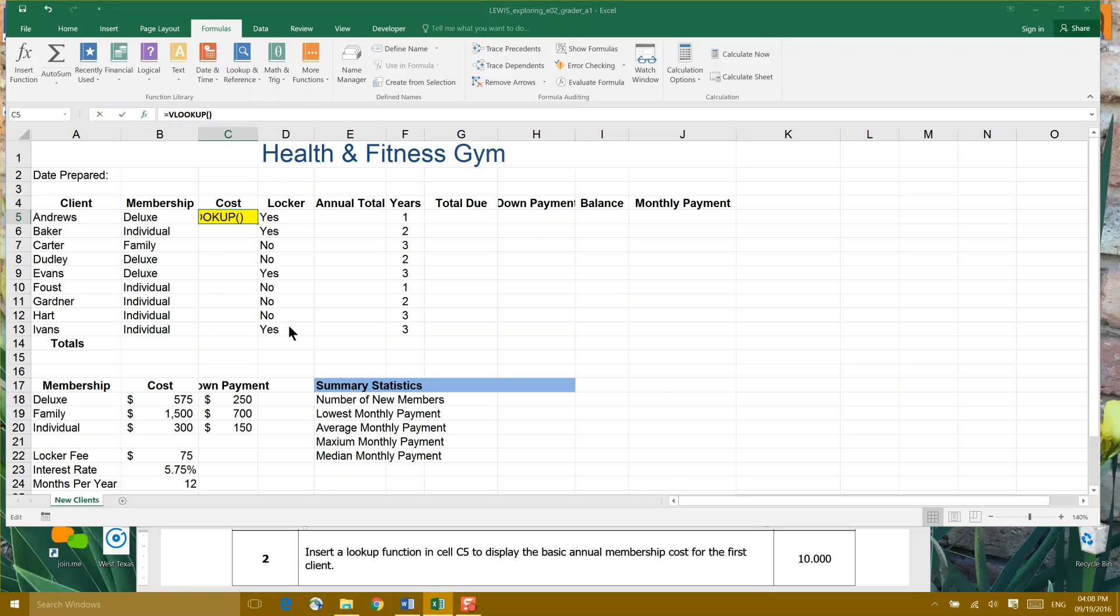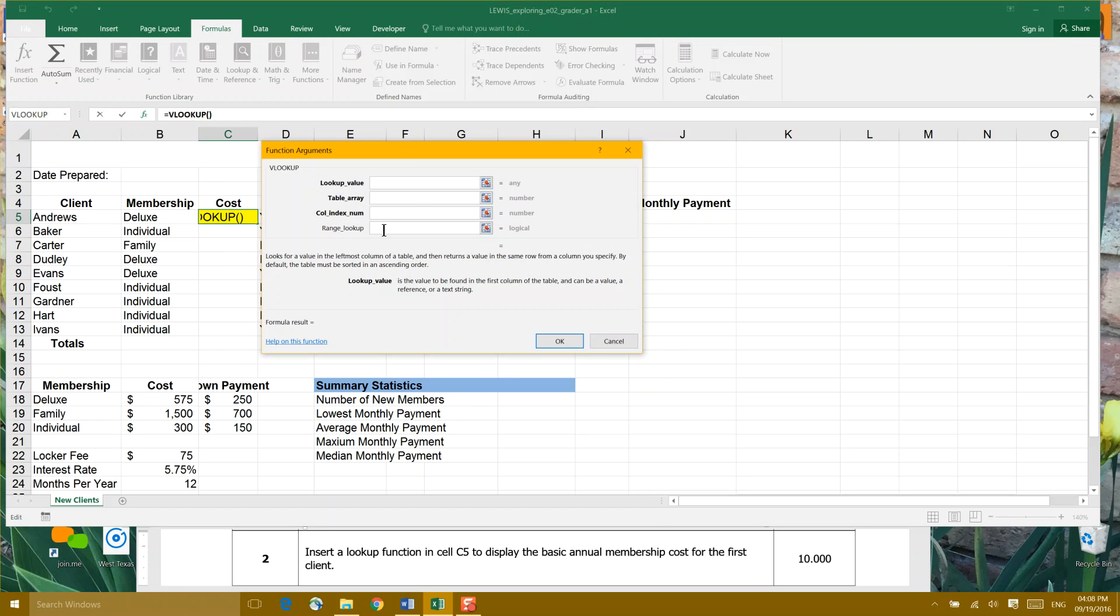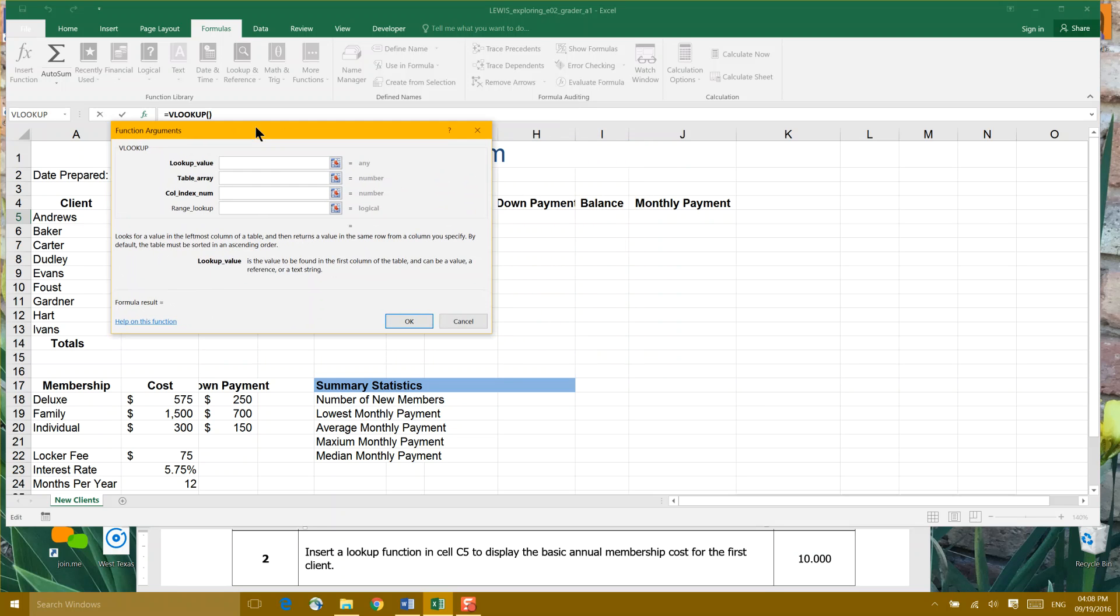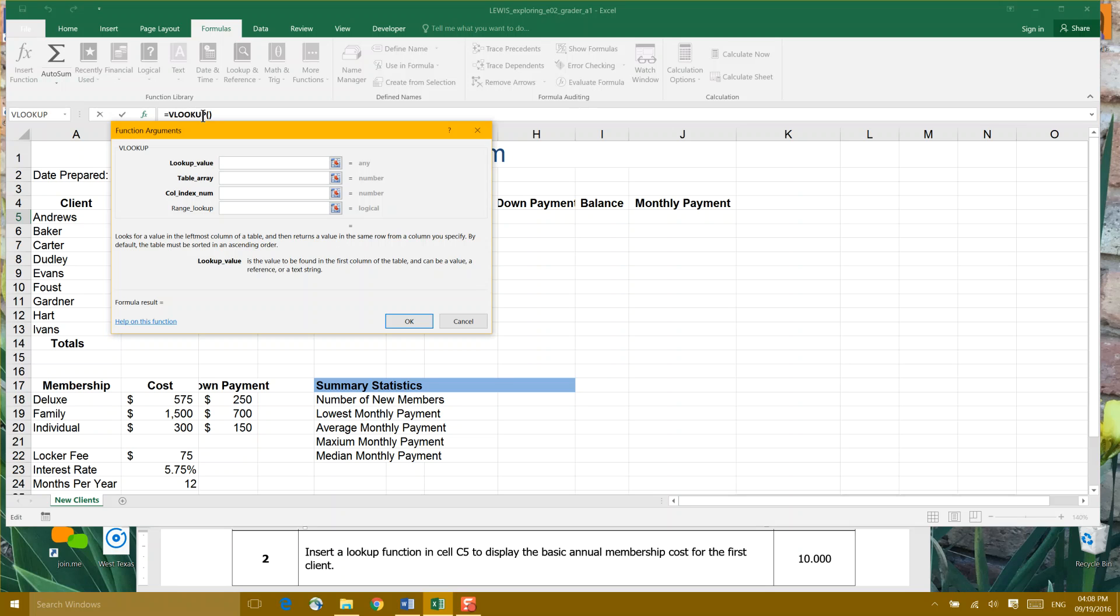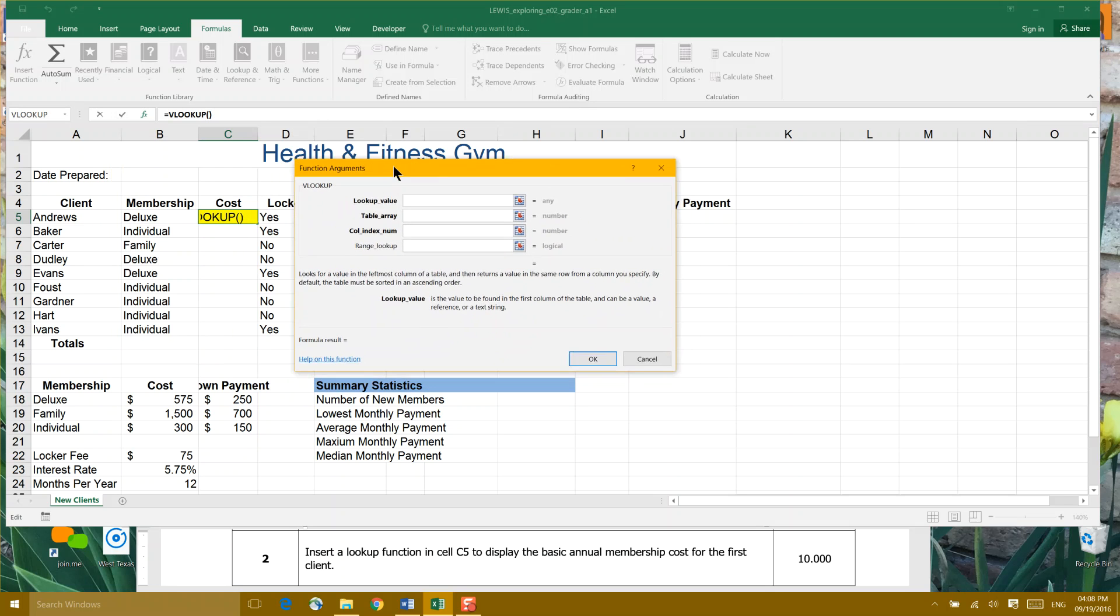Now, do notice up here in the top, right here in the function formula bar, Excel has already placed an equal sign telling Excel that we're going to be doing a math problem. But it also puts VLOOKUP telling you what type of formula it is with parentheses opening and closing. And now we're going to fill in the values.